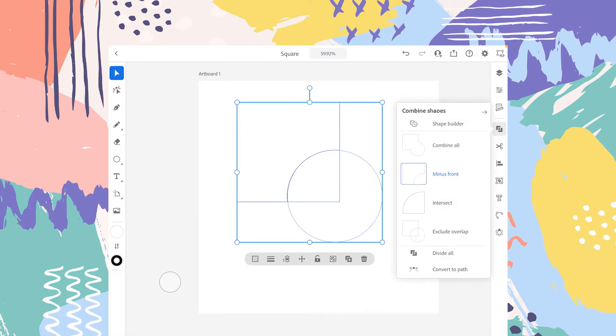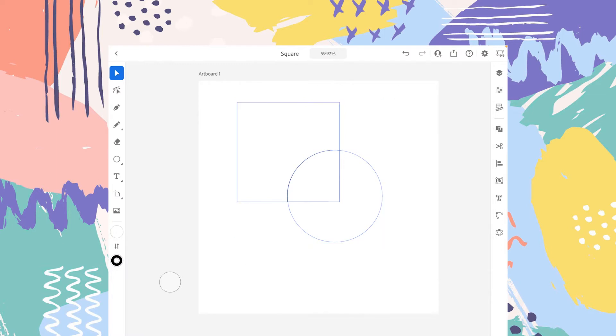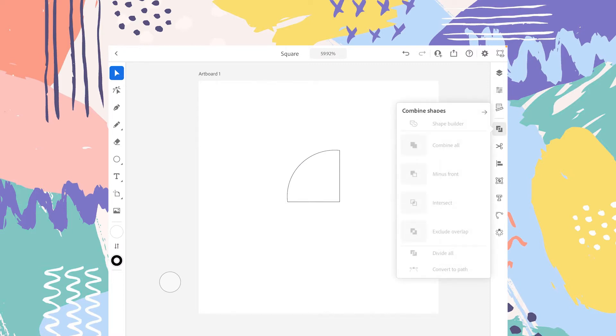Let's select again and see the third option, which is Intersect. Let's tap on that and see what happens. Now the overlapping area between the circle and square will be there, and the rest of the shape is gone.